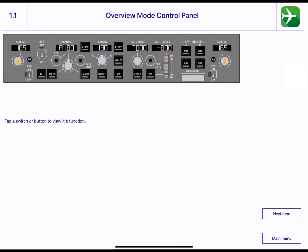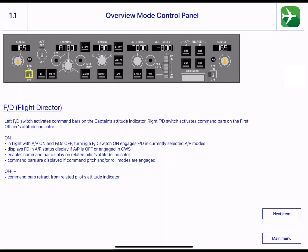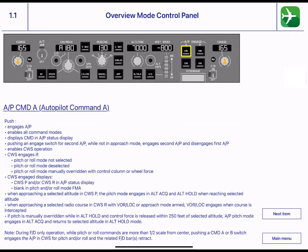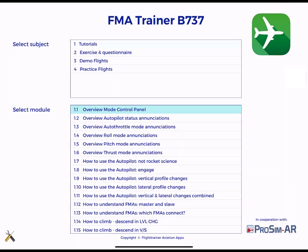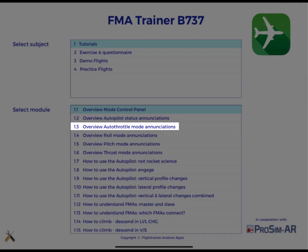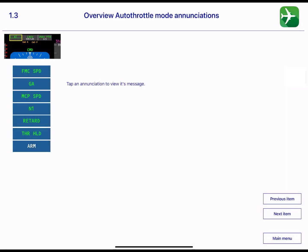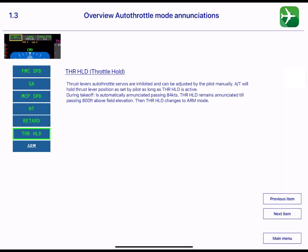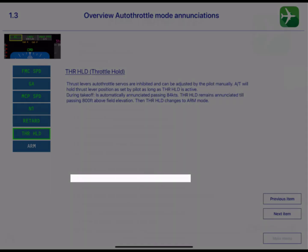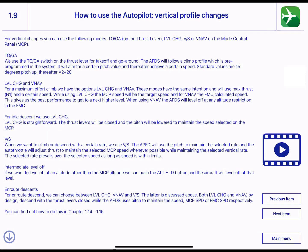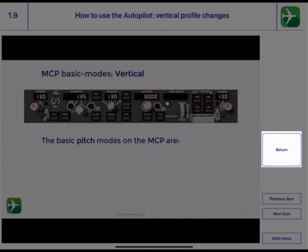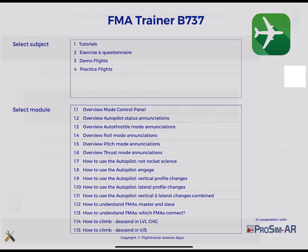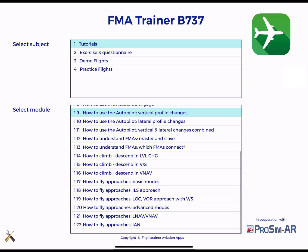Module 1: Tutorials, where we give you a basic understanding of the autopilot, MCP and FMAs, and the process you can use to always get what you require.